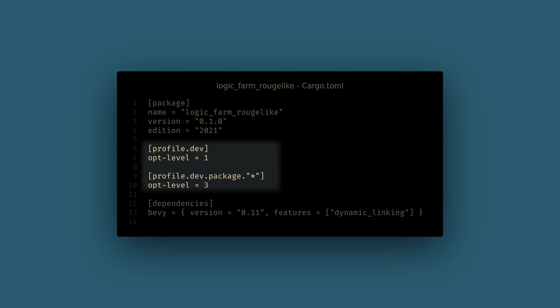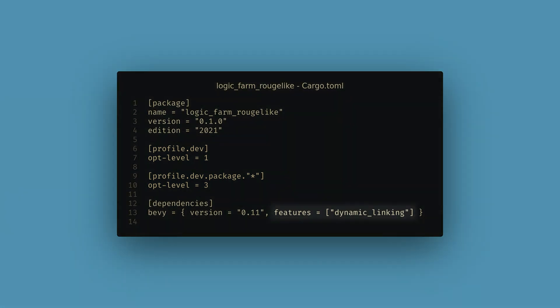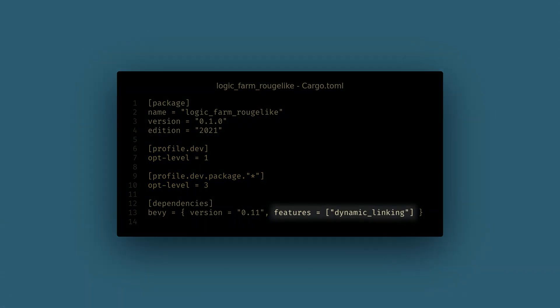At the cost of a longer first compile, the engine will be built at its release optimizations, which gives us a great speed-up when debugging. I also like to use the dynamic linking feature, which gets slightly faster compile times. This has some issues sometimes on Windows, so if you get exotic linker errors, try removing this feature — and also remove it when you're ready to ship your games.